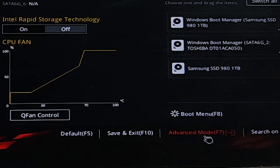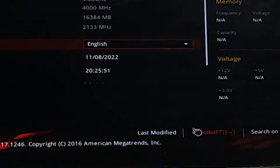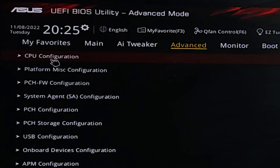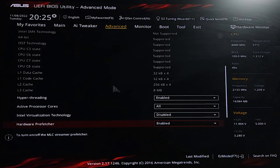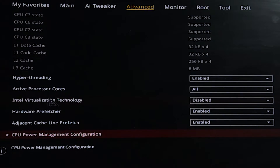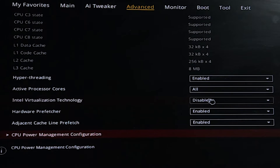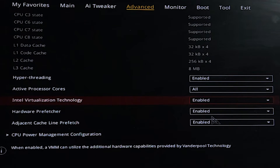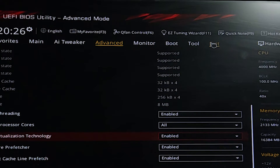Now go to Advanced Mode. In Advanced Mode, go to the Advanced tab, then find CPU Configuration. In CPU Configuration, scroll down and find Intel Virtualization Technology — it is disabled. Find it in your BIOS settings (it may be labeled VT or Virtualization Technology) and change it from Disabled to Enabled.